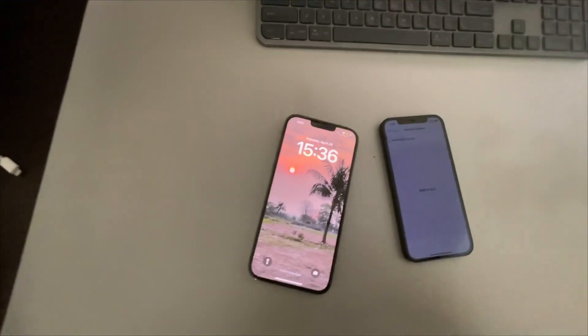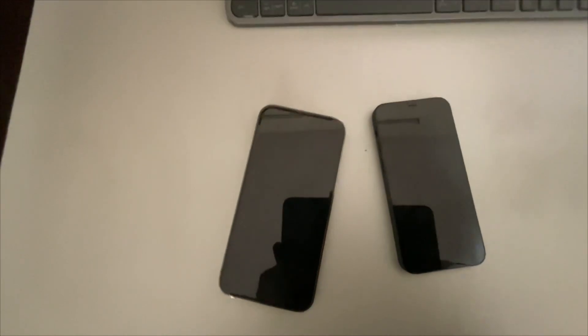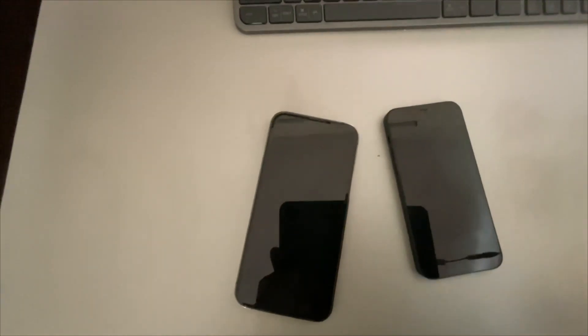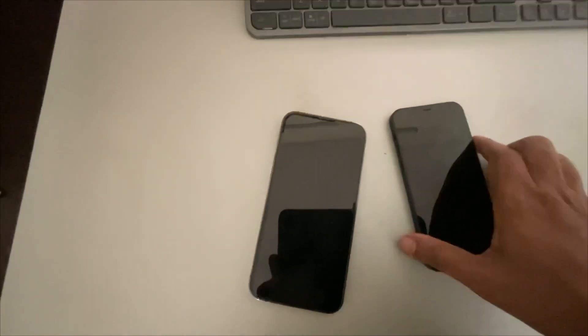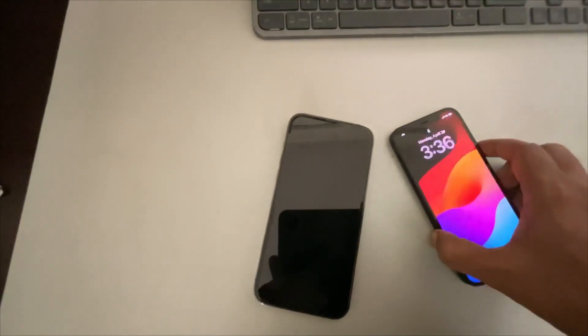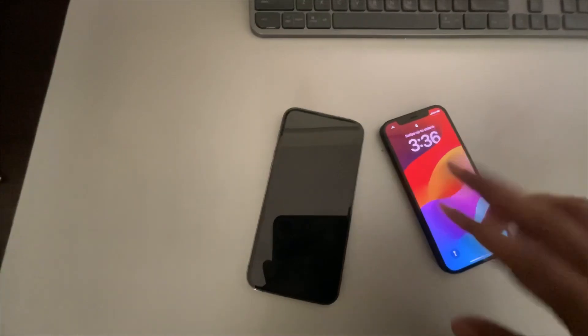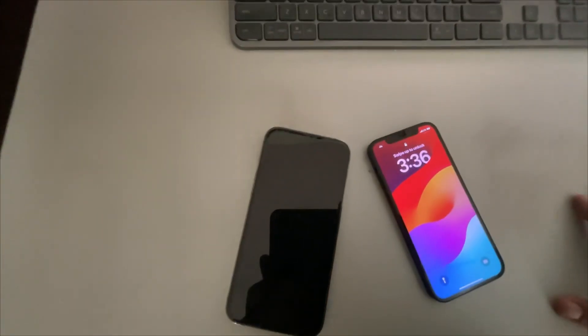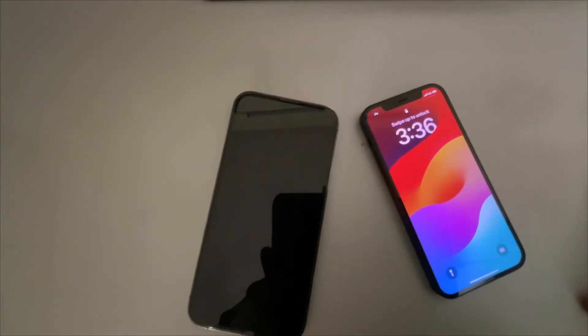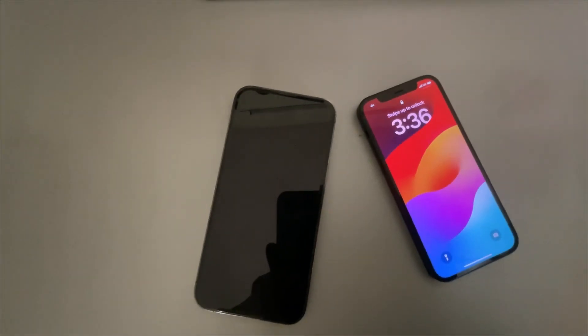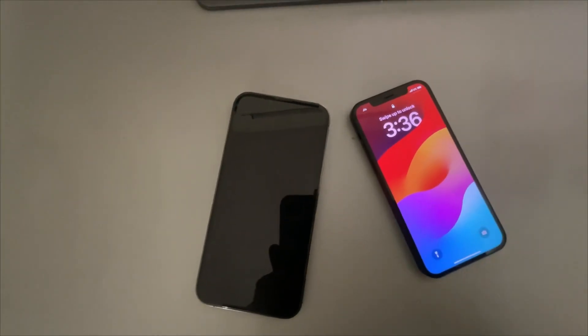If this is also not working, try to restart both phones and try again to see if the issue gets resolved.